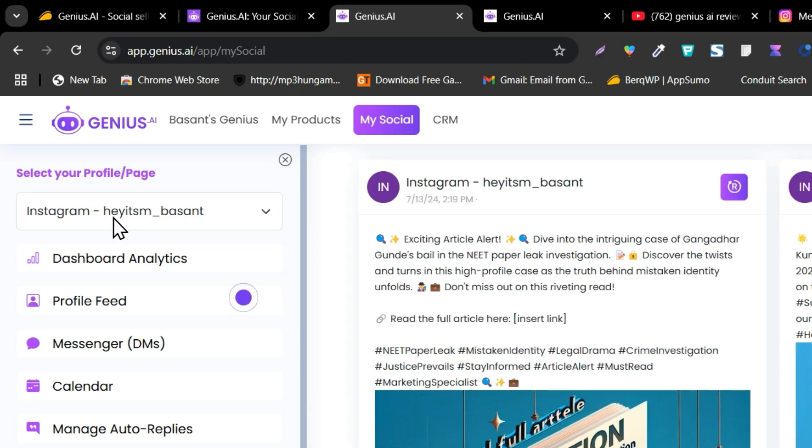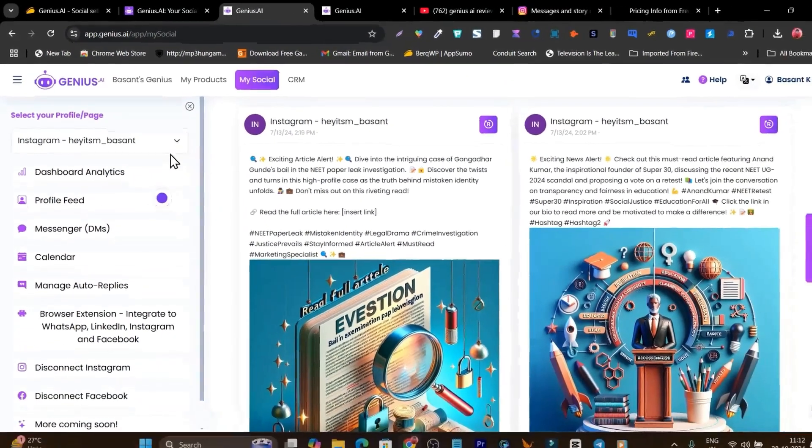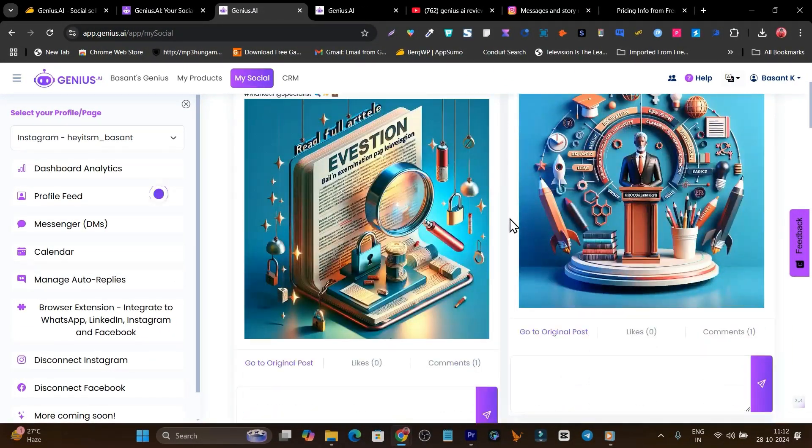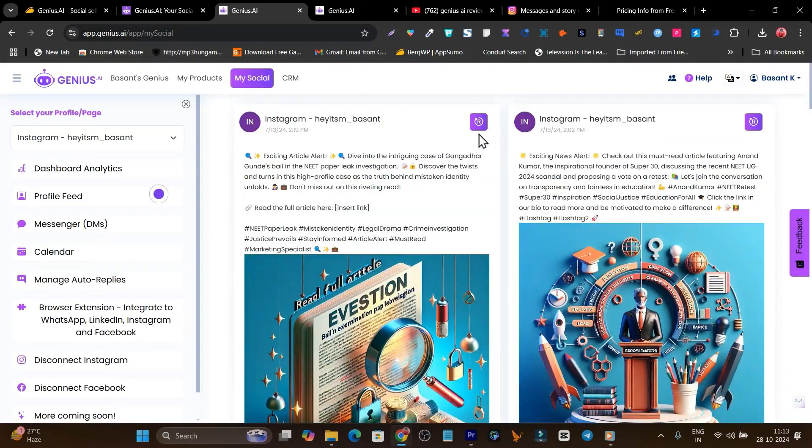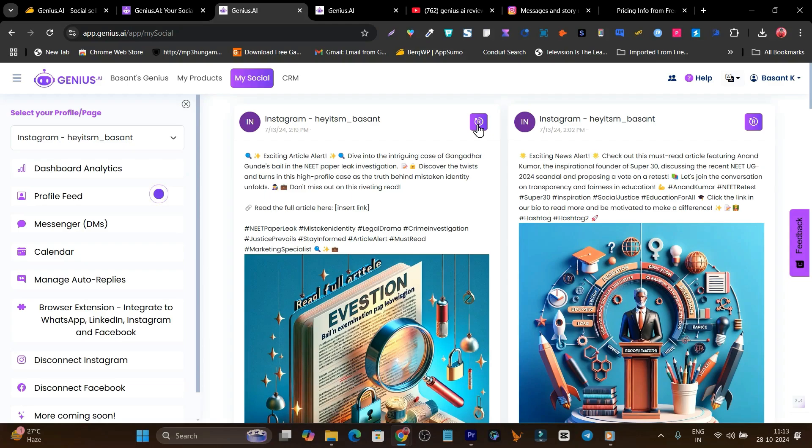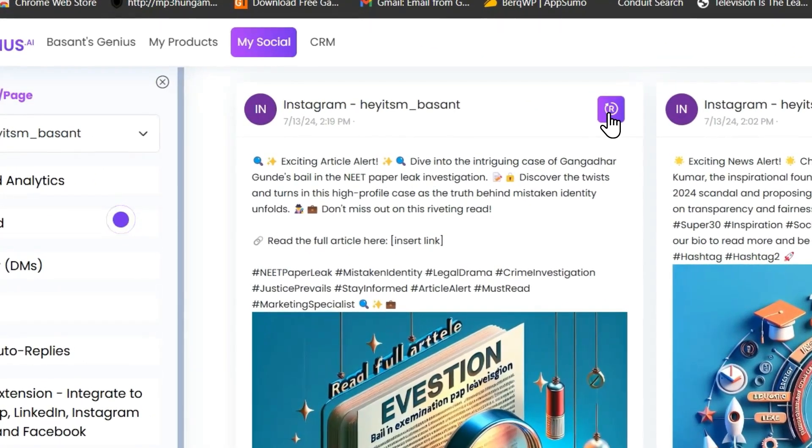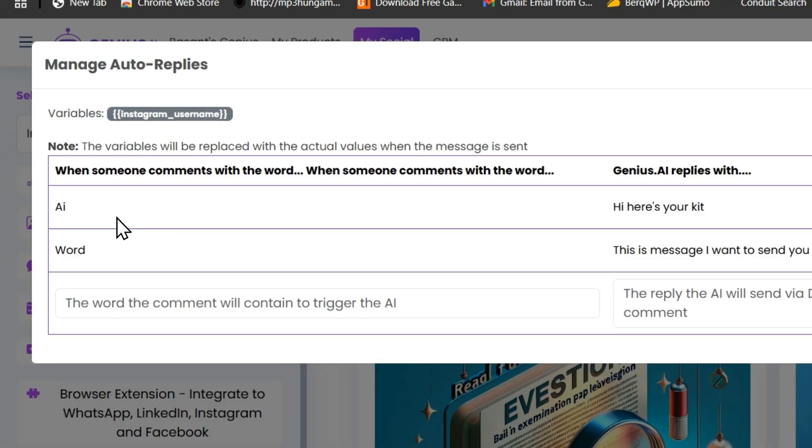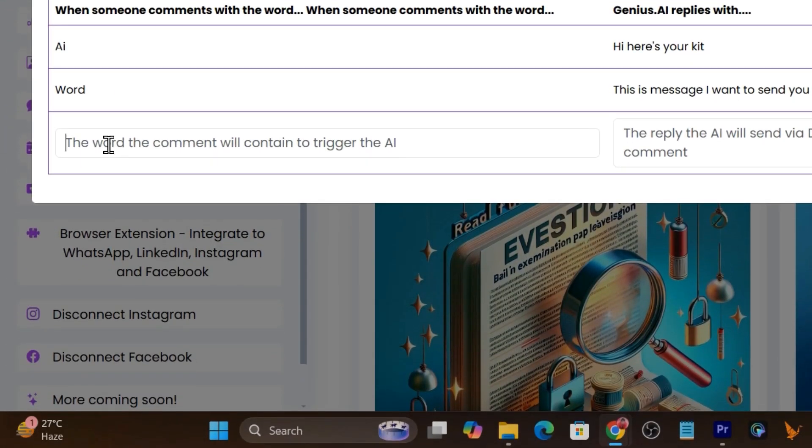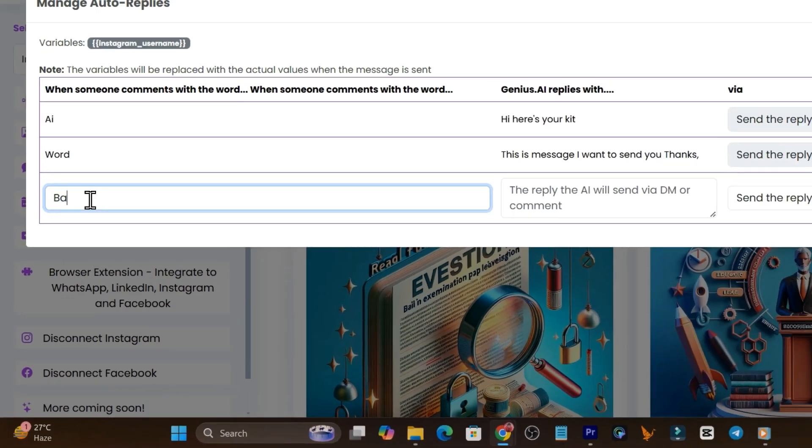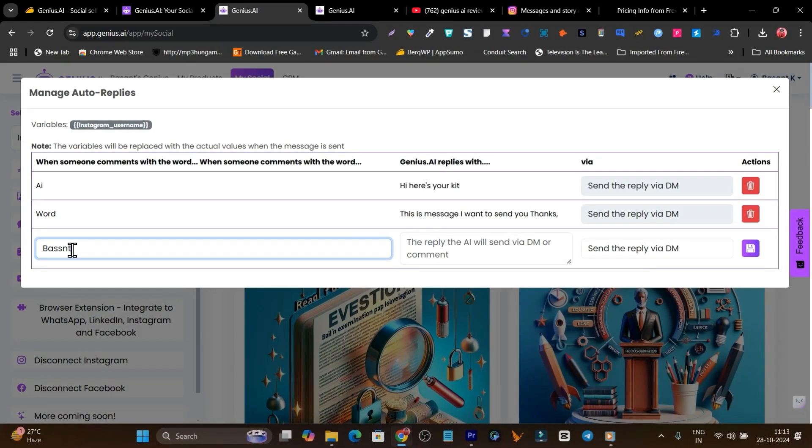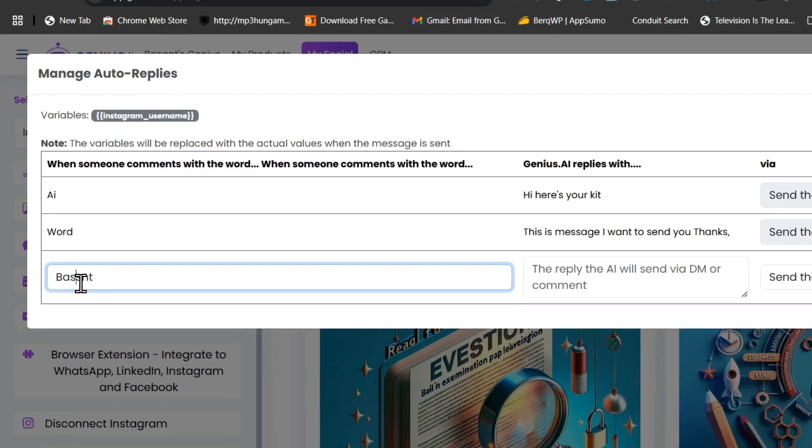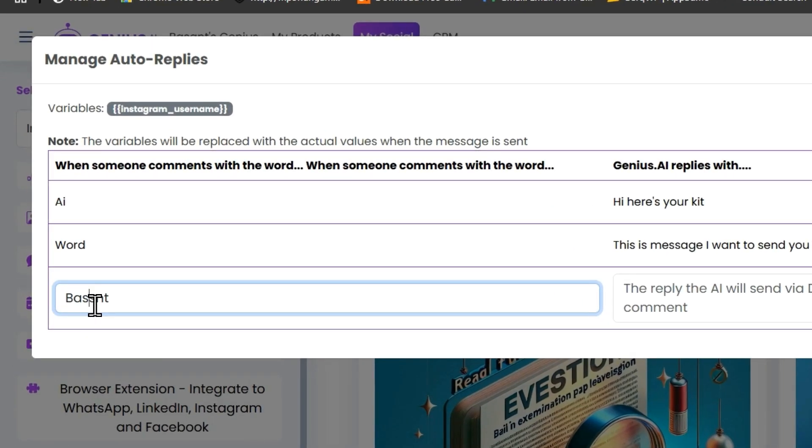Once you do that, you have to go to your Genius.AI and after that go to your profile feed. Make sure your selected profile is added here. Then after that, you have to select that post. Suppose I want to add DM automation on commenting a specific word on this post, so I will select this post, click here on this AR word icon. You can see I have already added a few words, but I will add one more word. This time I will add Basant, my name here.